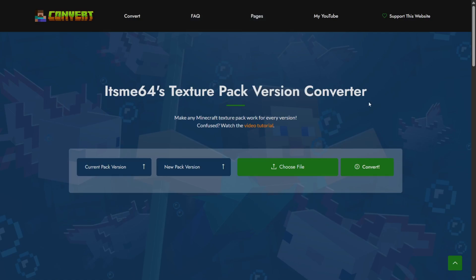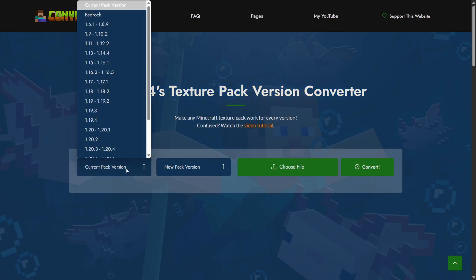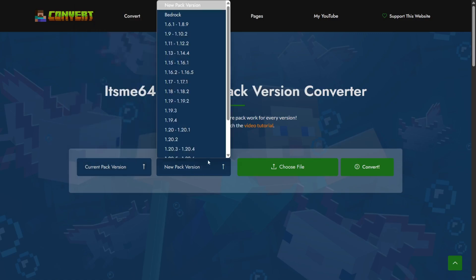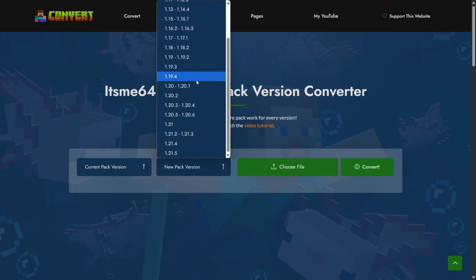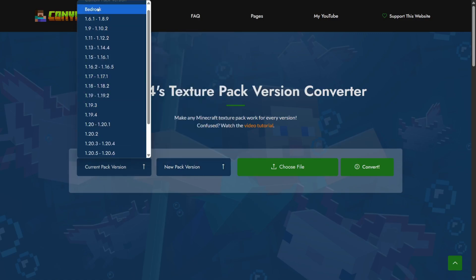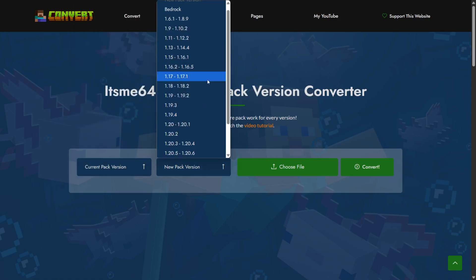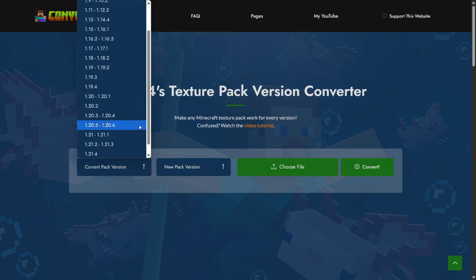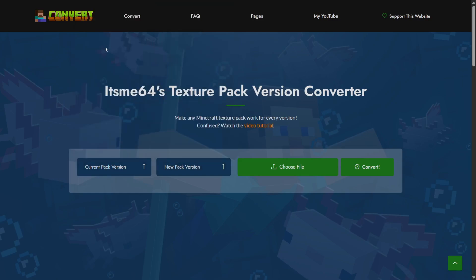Finally, talking about outdated texture packs — I actually have my own texture pack version converter, where you can convert your Java Edition texture packs from any version to any version you want. As a bonus, you can also convert Bedrock Edition texture packs to any Java version, and Java texture packs from any version to Bedrock, which in my opinion is pretty cool. I'll link this down in the description below.